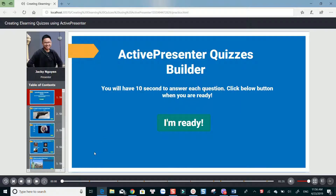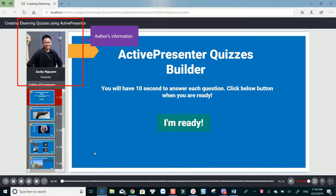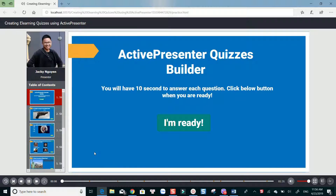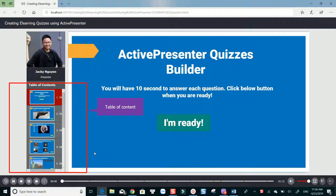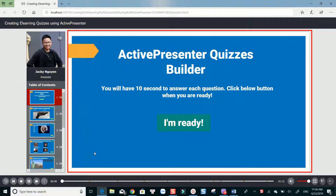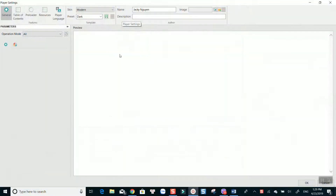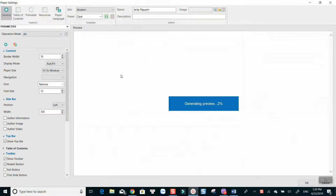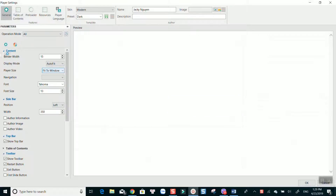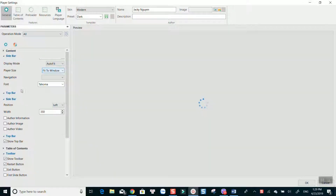Alright, here is the quiz player. On the top left corner is the author's information. You can use your image or video to introduce yourself here. The table of content is on the left side, and your questions will be displayed on the right. Note that all this information can be customized in ActivePresenter before exporting to HTML5. You can choose to display your author's information, position the table of content, and many things more.